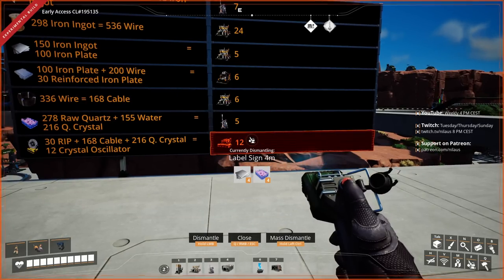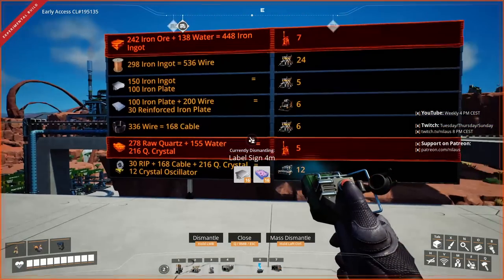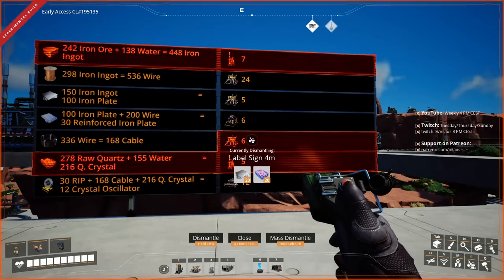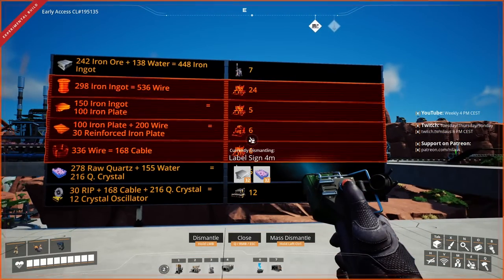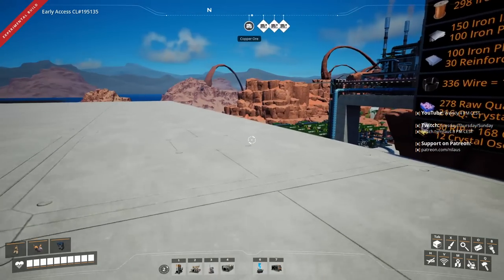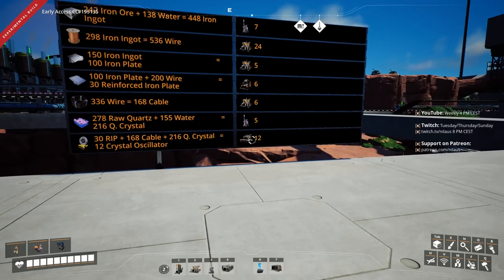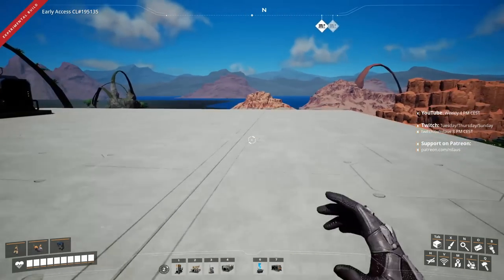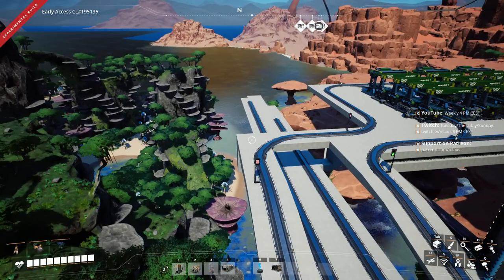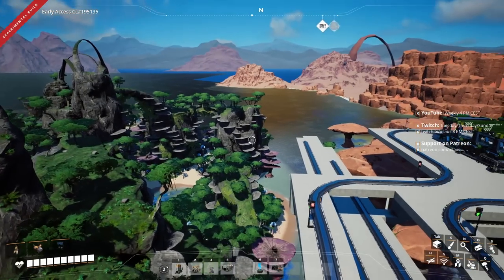So we're going to have four levels: level minus one is the refineries, as close to the water as possible so we don't have to pump far. Level zero is the train level. Level one will be all the assemblers and constructors. Level two will be the final products — the crystal oscillator build. I want to build it out here with the quartz crystal already coming in, and iron wire coming in too.